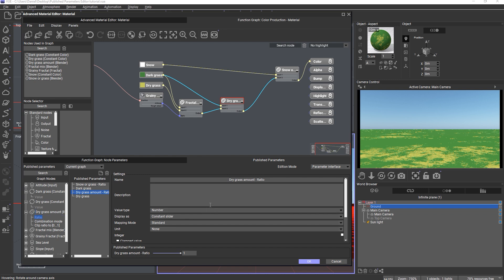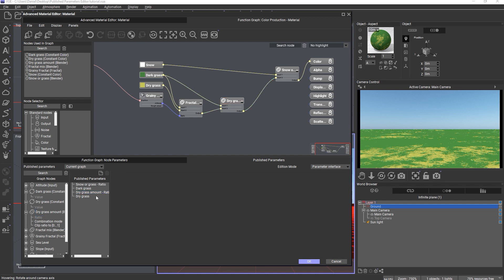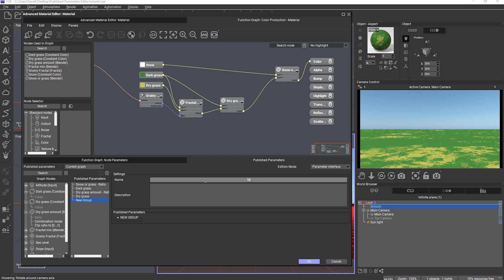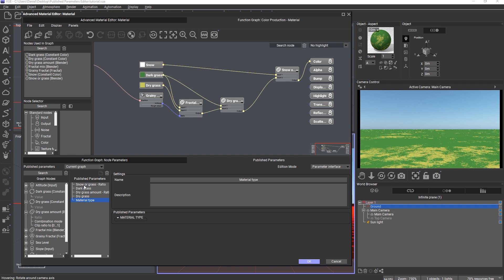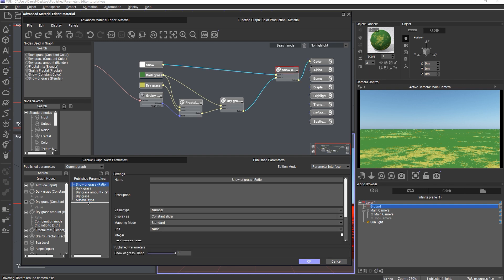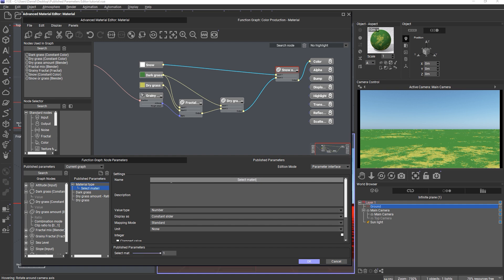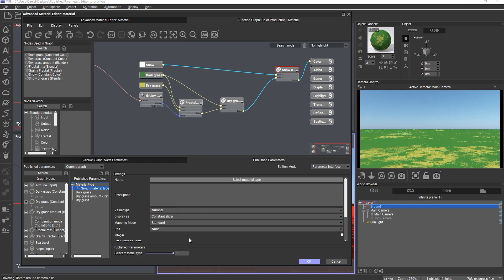To organize the published interface better, I want to create a group with the new group button and call it 'material type'. We could also add a tooltip description to the group. Then I can drag the slider for switching between snow and grass as a child under the group and rename it 'select material type'. Down here we see a preview of what the parameter will look like in the published interface.